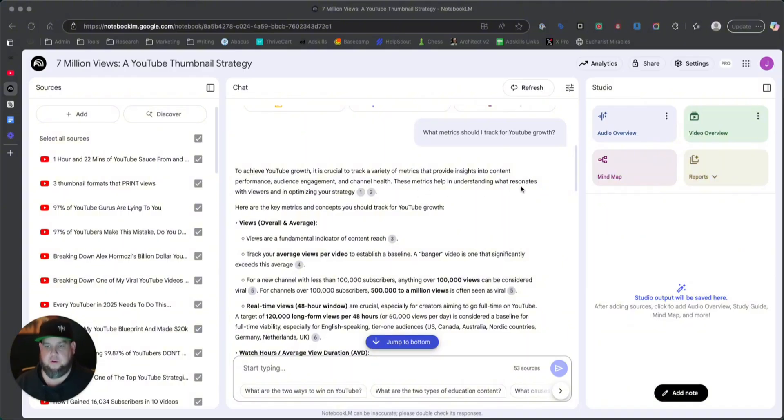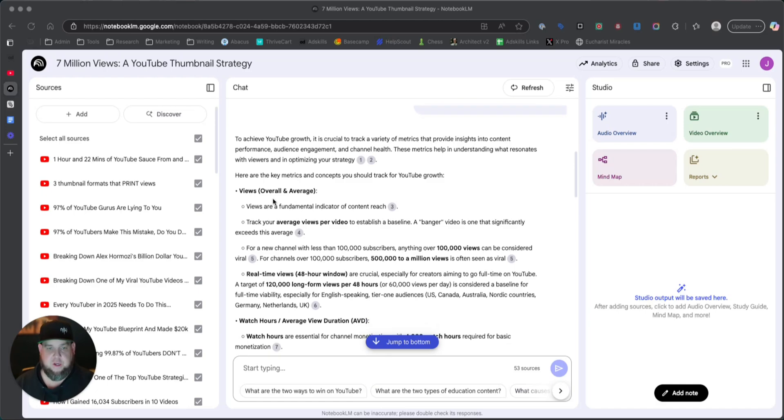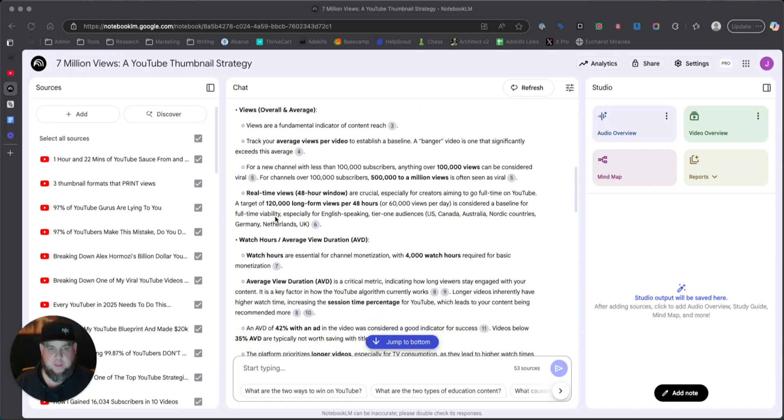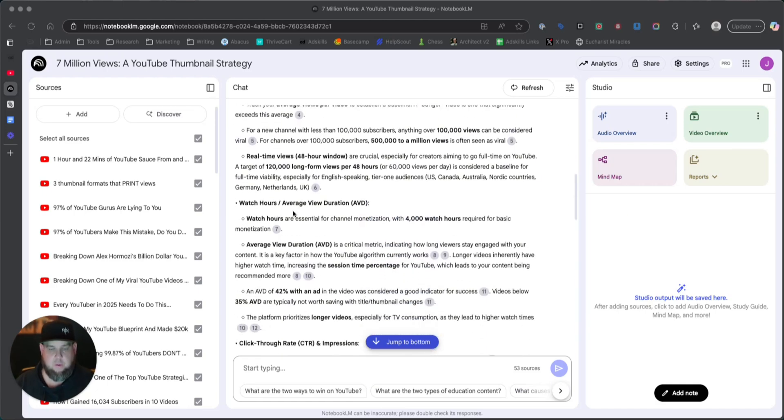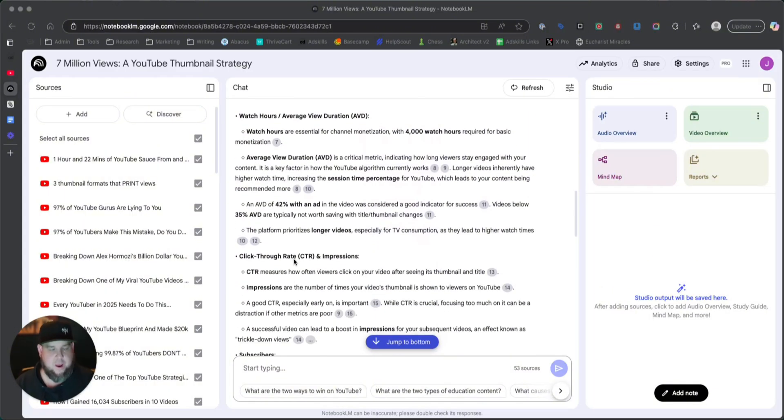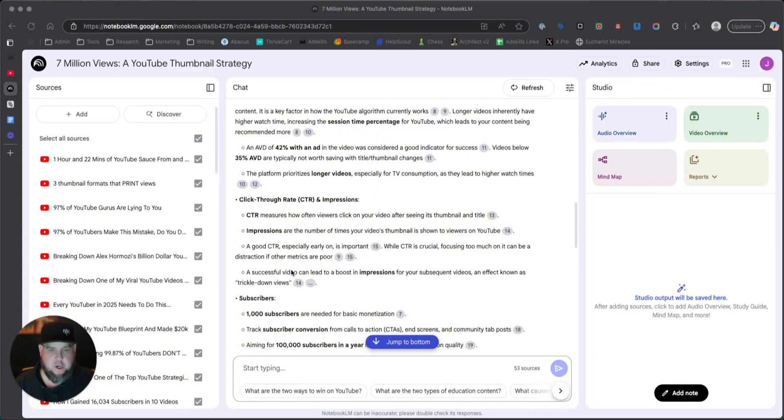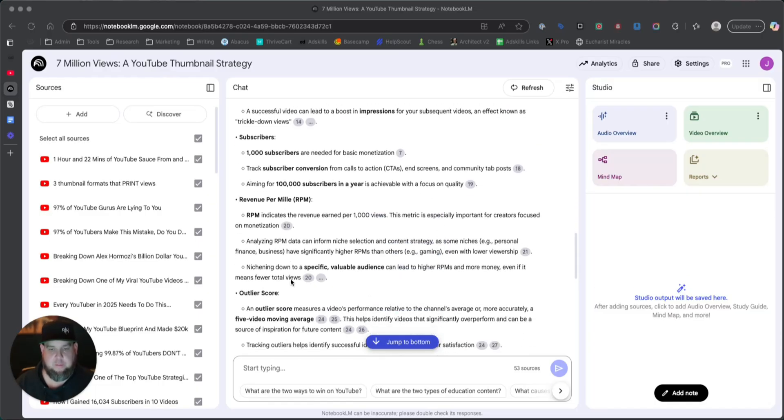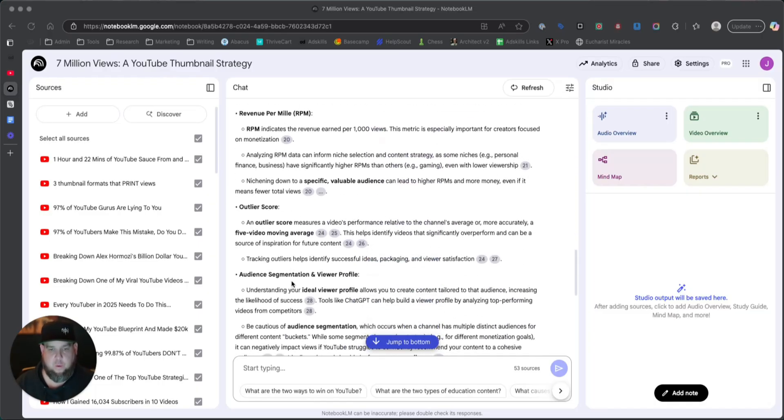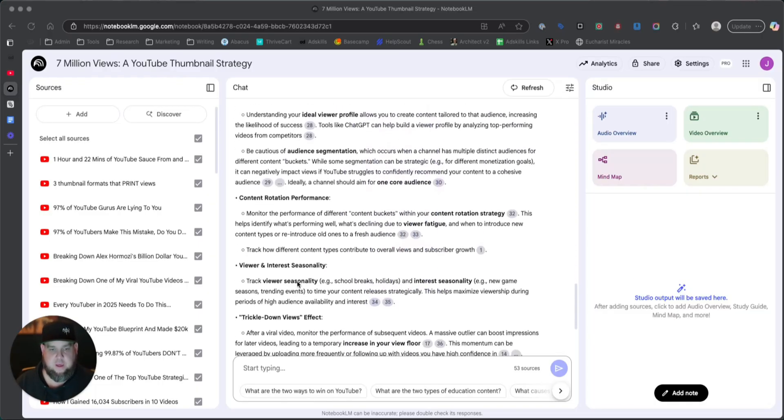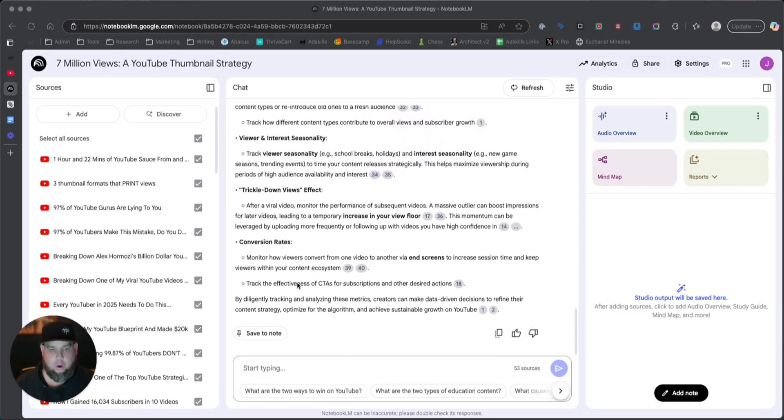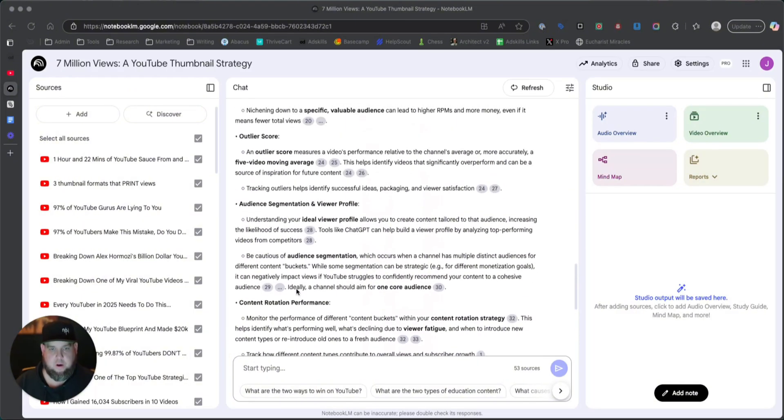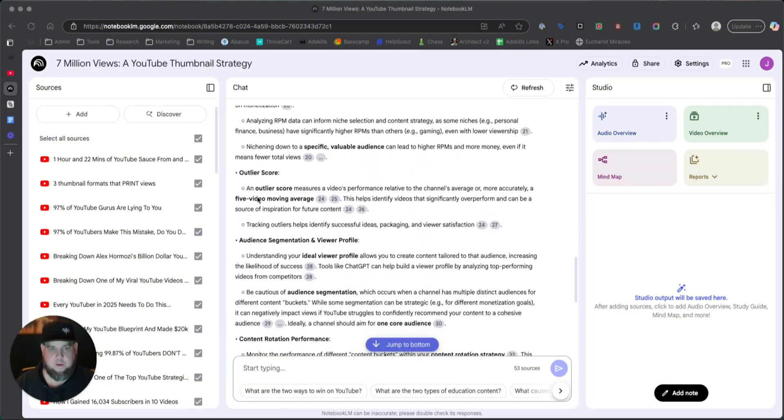These metrics help in understanding what resonates with viewers and optimizing your strategy. So views, yeah, we got that. But really what I was looking for is I already know that average view duration and click-through rate are kind of the two big ones and kind of the new metric. And really what this guy has been bringing to the table with his one of 10 company is this outlier metric here. Where is it? Yeah, the outlier score.